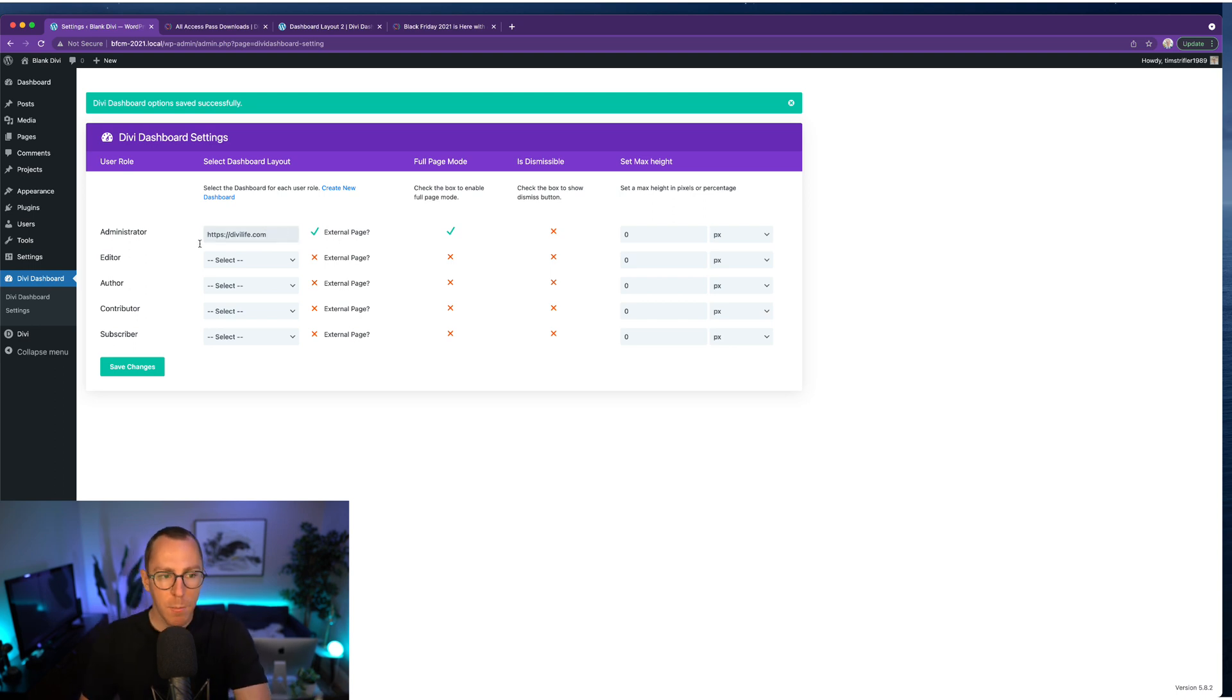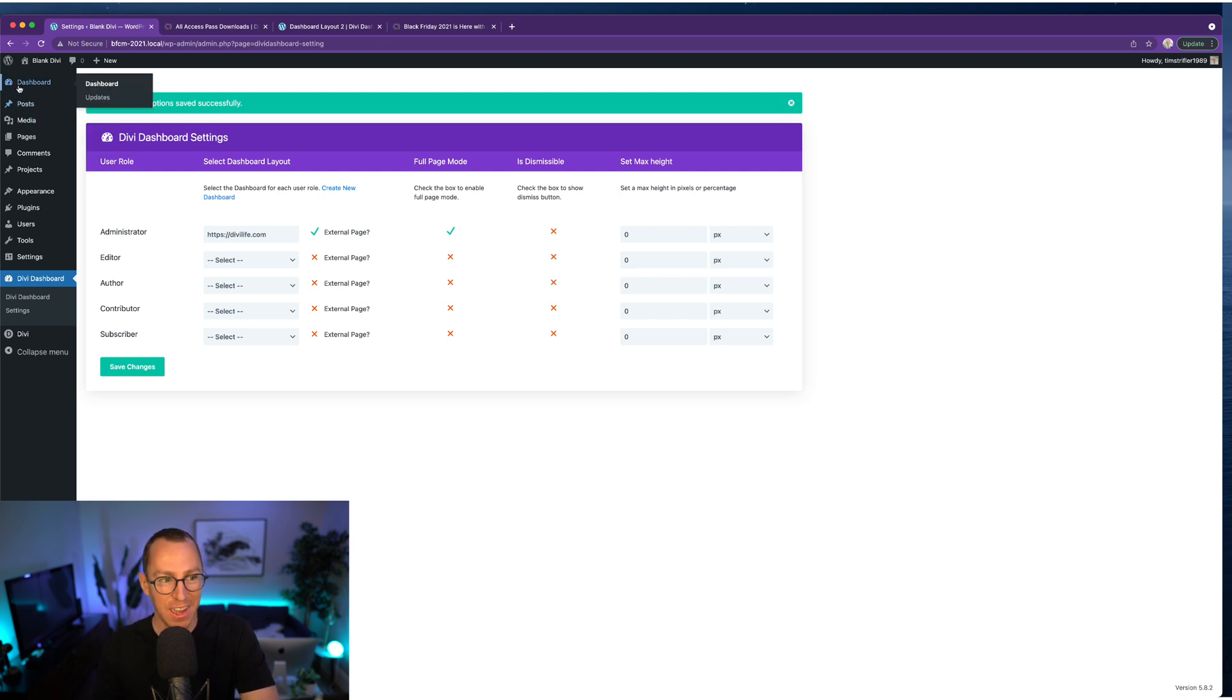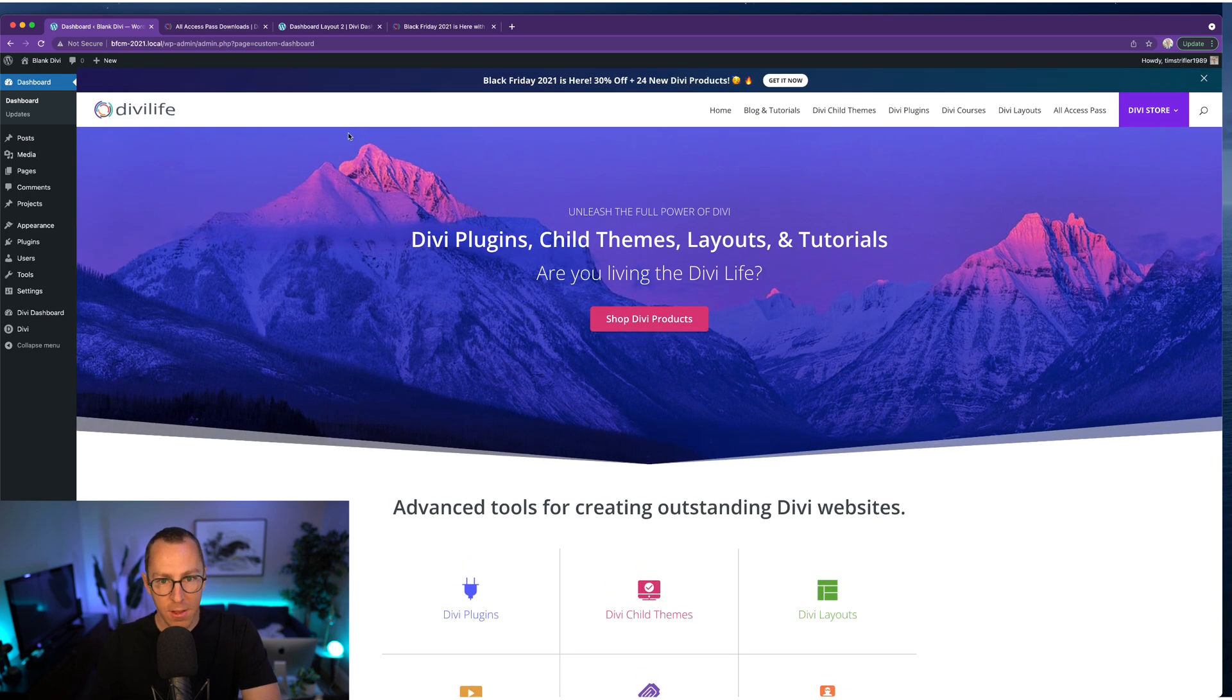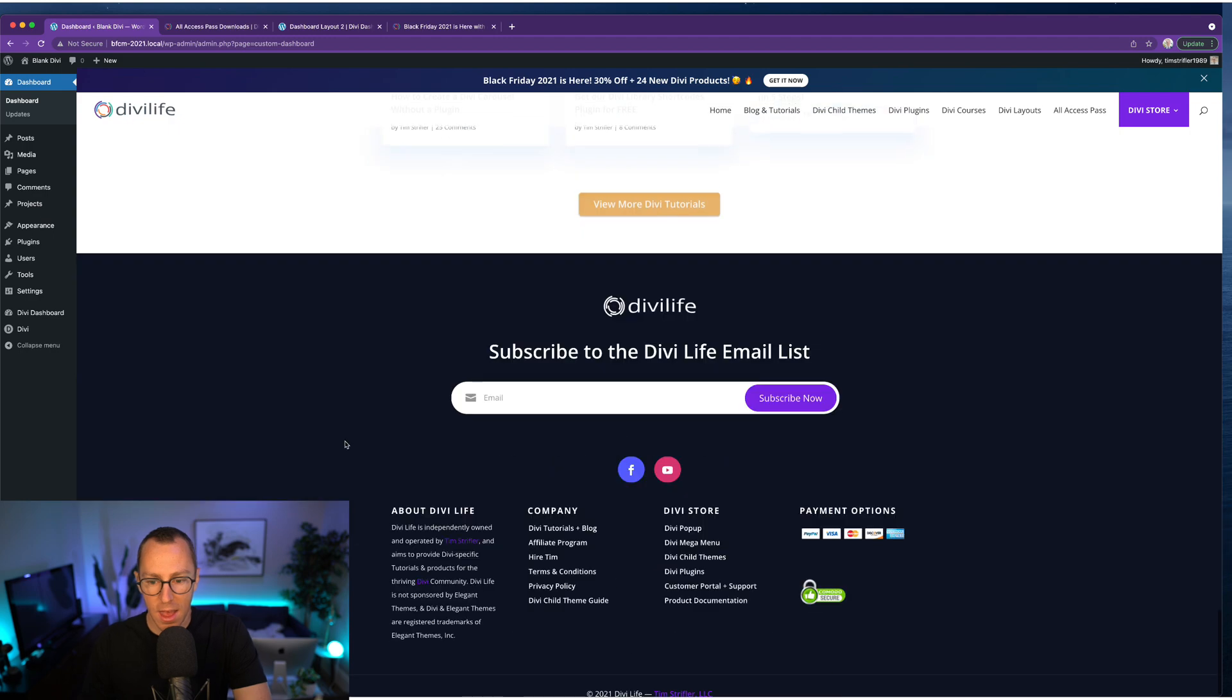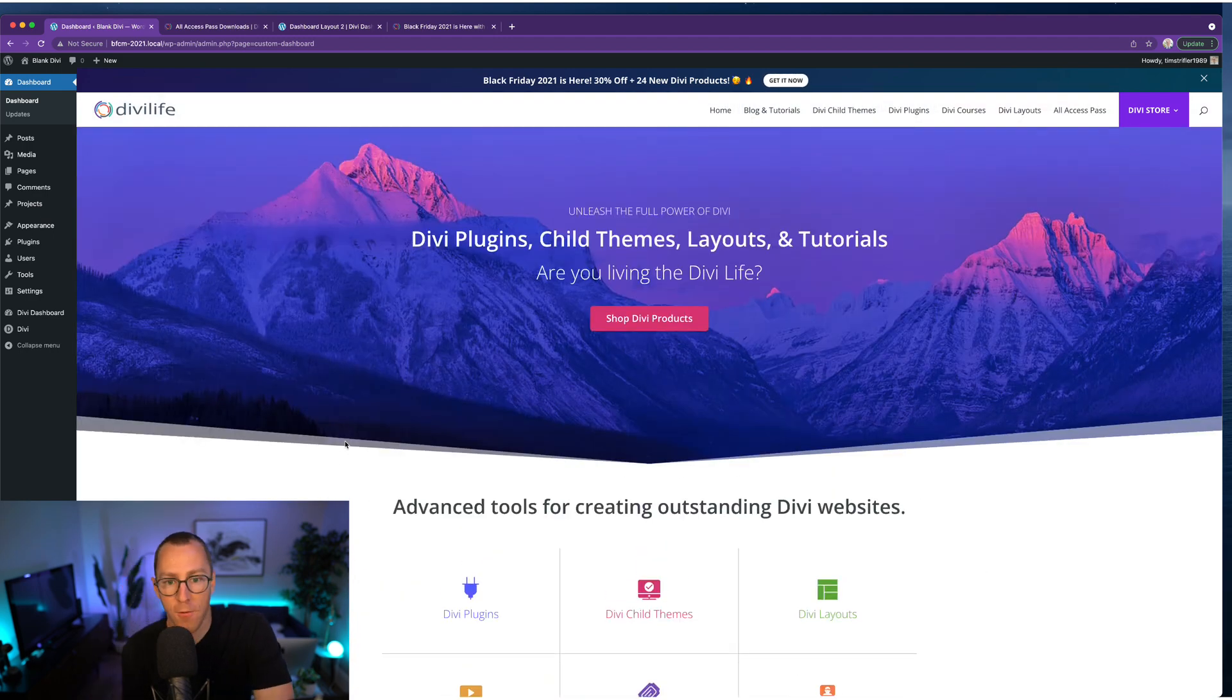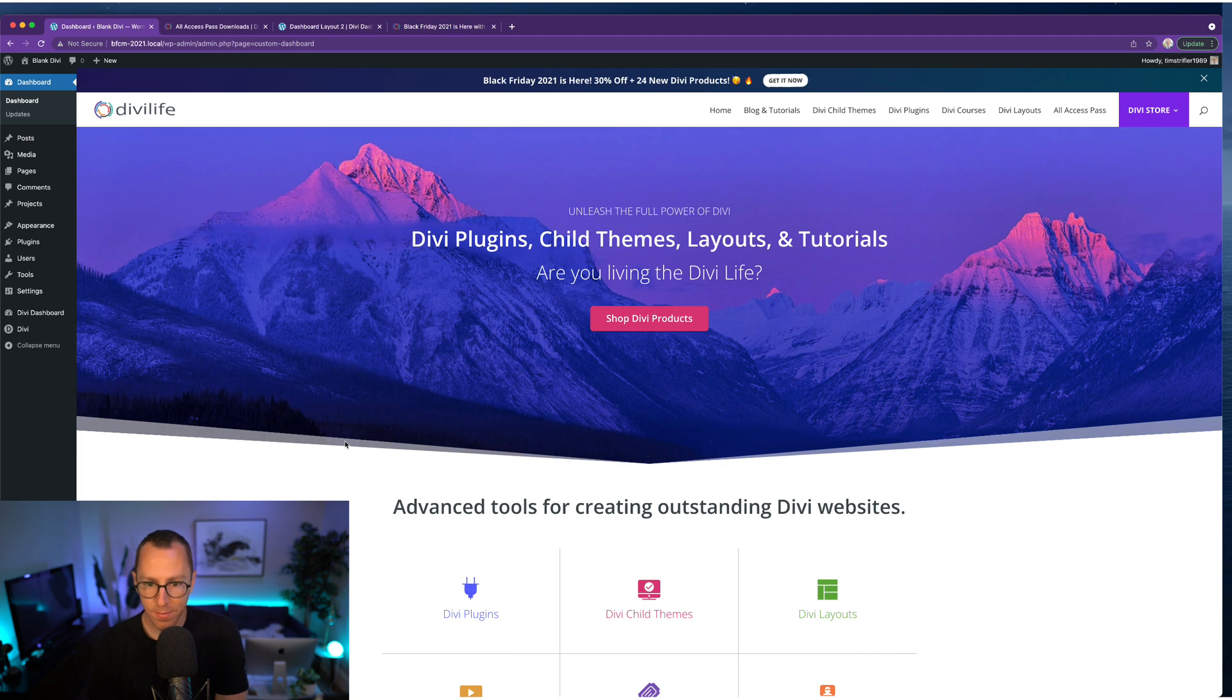So I'm just putting the homepage of our website here, divilife.com, because I don't have an example of a global dashboard set up, but this is just to illustrate the idea. Typically we don't recommend just putting your homepage in the dashboard, not a very good user experience, but you can see here, it loads everything full screen, really nice, right here. So rather than loading in a layout directly from this site, it's loading it externally. So a global dashboard, which is really cool.